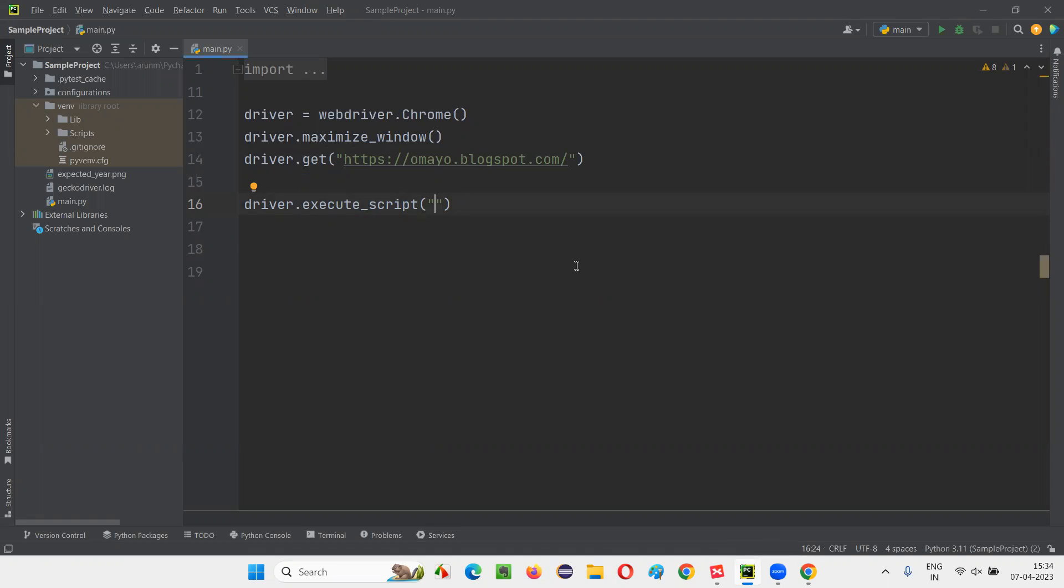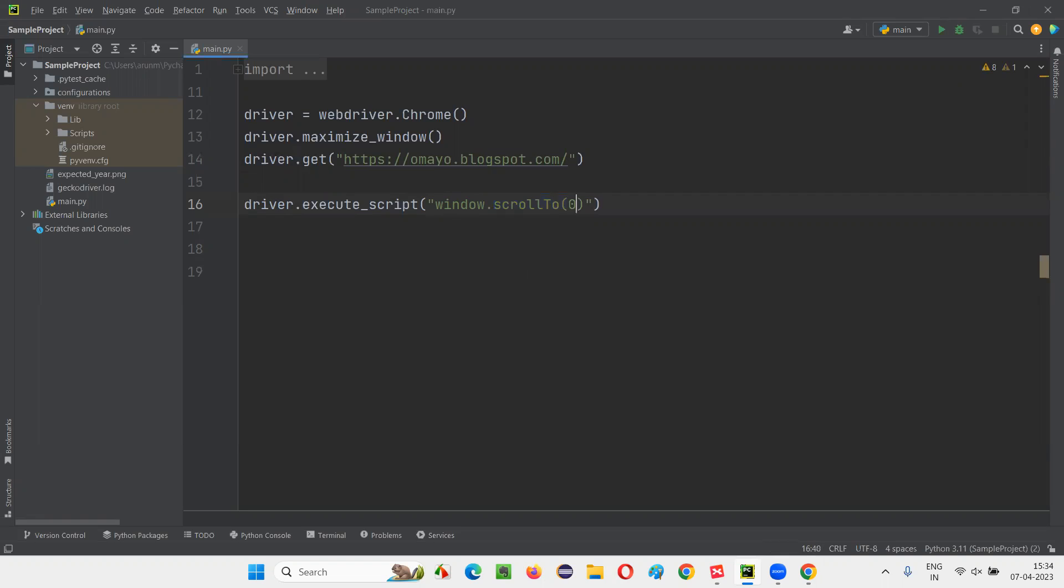So for that, we have to write window.scrollTo. ScrollTo is the command, window.scrollTo. So to this scrollTo, I have to provide some arguments. That is, one is 0, comma.